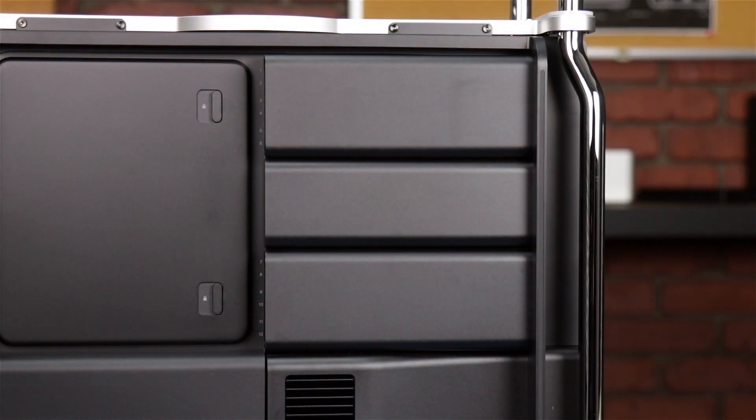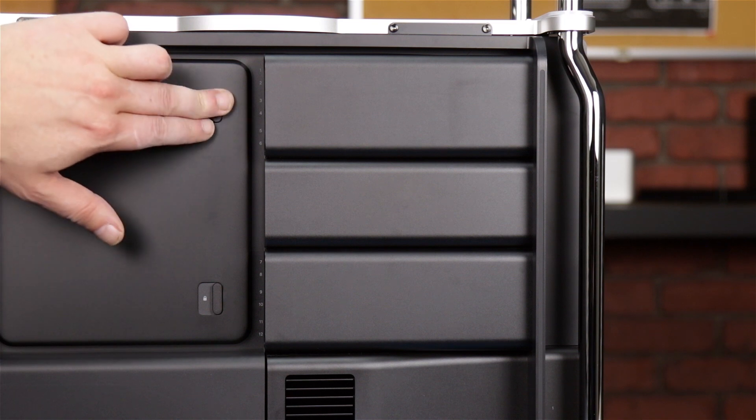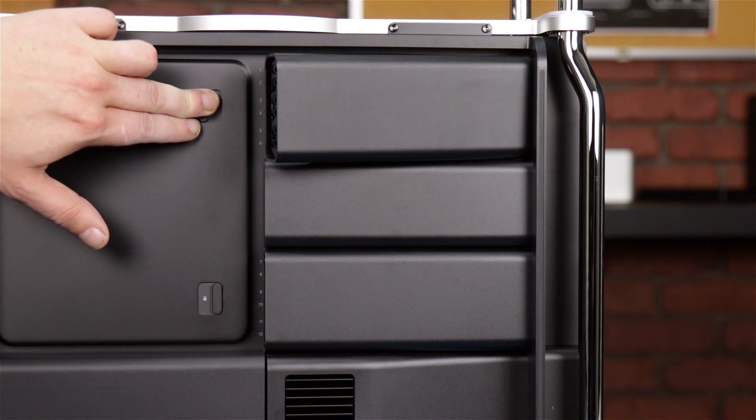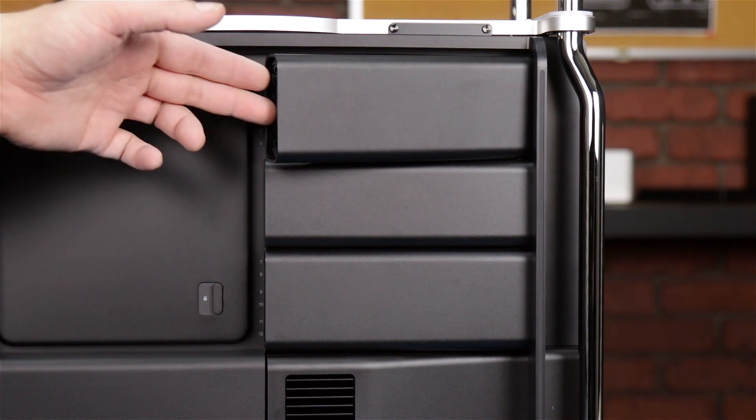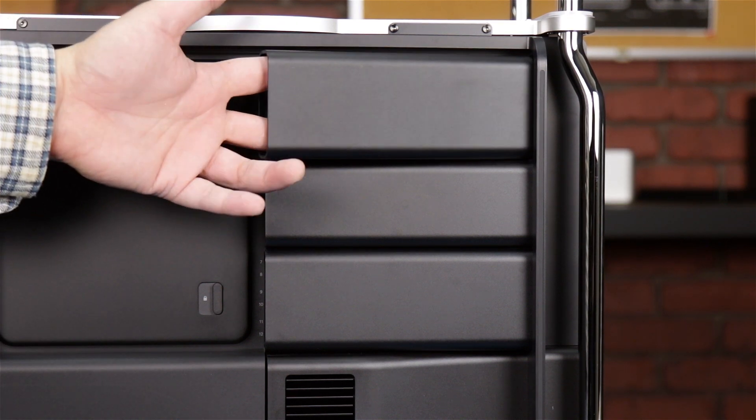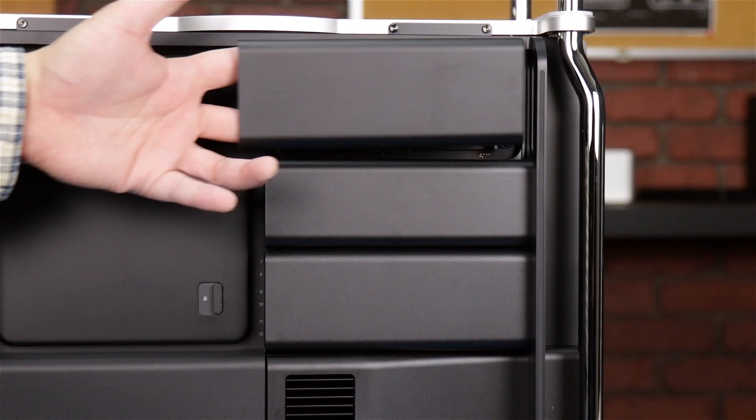To remove each of the memory covers, first pull out on its locking tab, slide the cover over slightly, then pull it straight out.